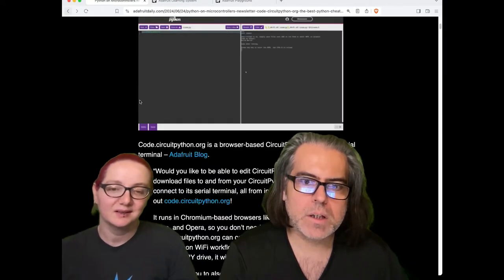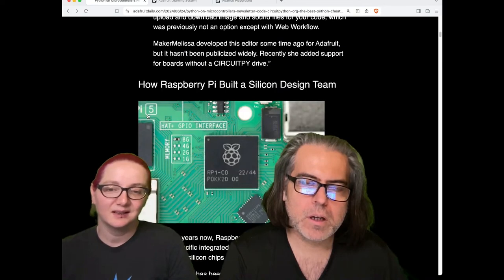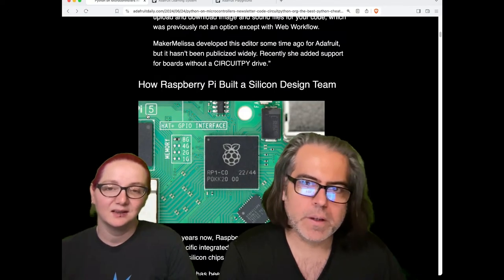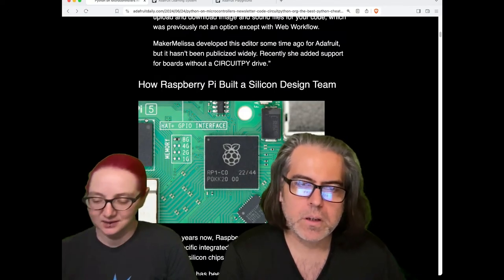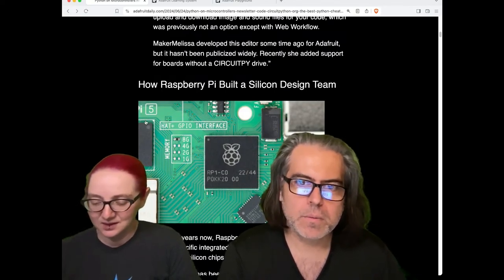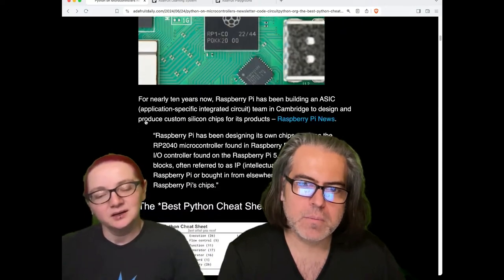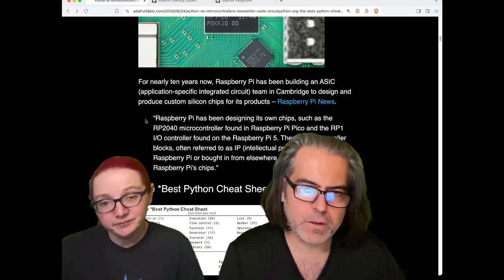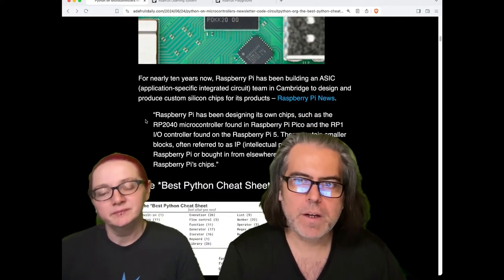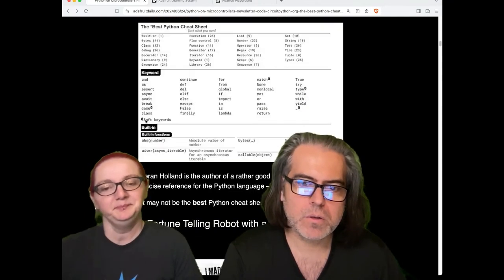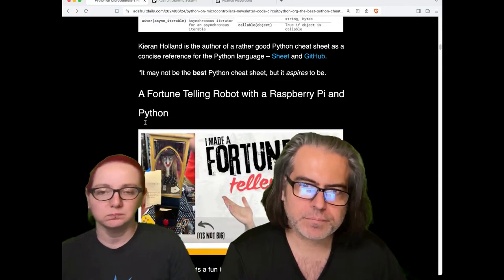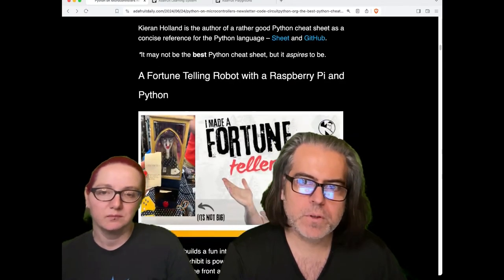Other things in the newsletter—I mentioned this last week—there's a neat article in the newsletter this week: How Raspberry Pi Built a Silicon Design Team. You can find out how they were able to do their microcontroller.